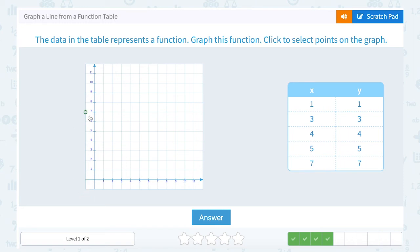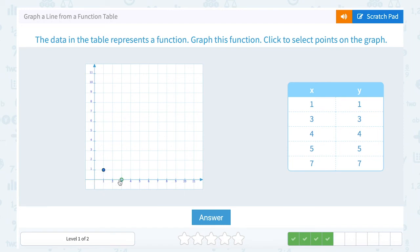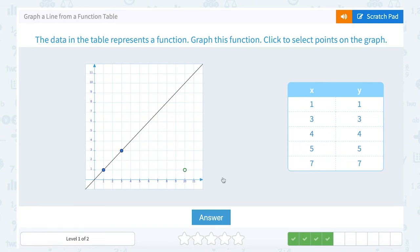The data in the table represents a function. My first point is (1, 1), so I'm going to go 1 to the right and up 1. My next point is (3, 3), so I'm going to go 3 to the right and up 3. And you can see (4, 4), (5, 5), and (7, 7) would also all fall on this line.